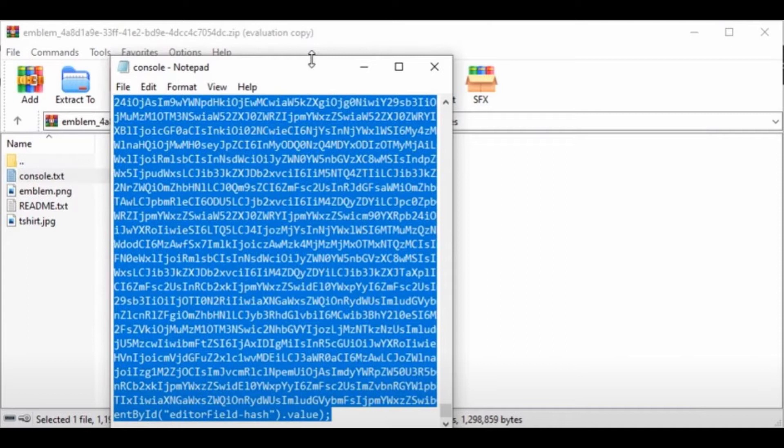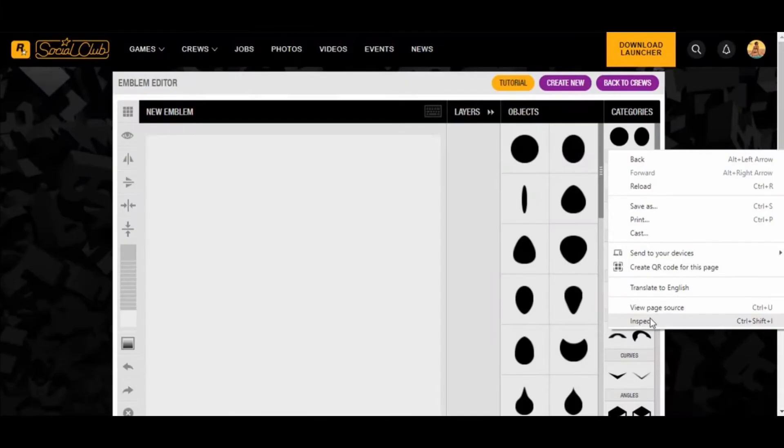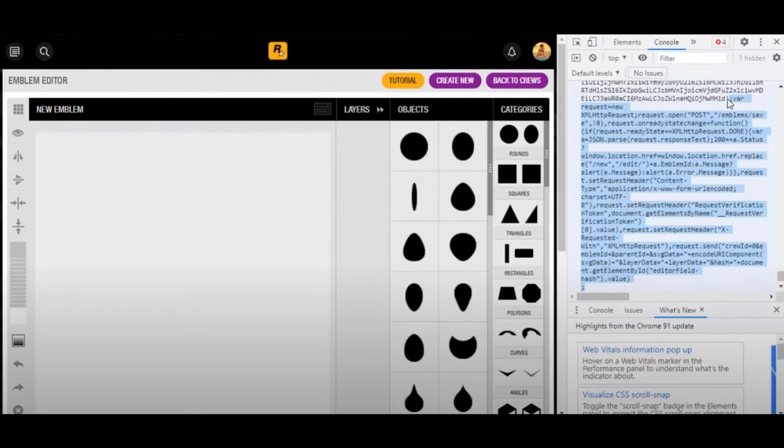the Rockstar Social Club. In the Rockstar Social Club, you need to right-click on your screen and click 'Inspect.' After clicking inspect, you open the console of that page, so you need to put